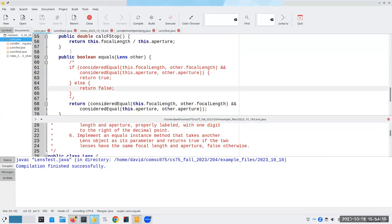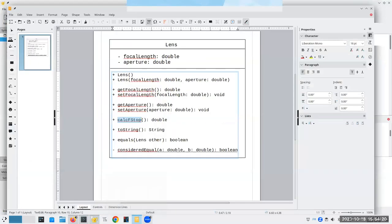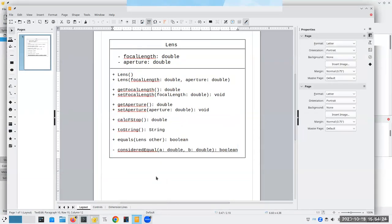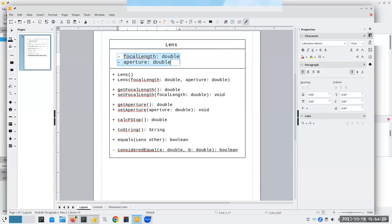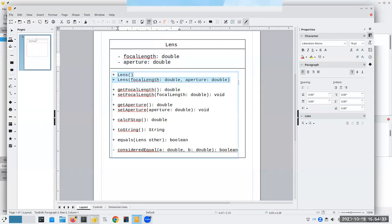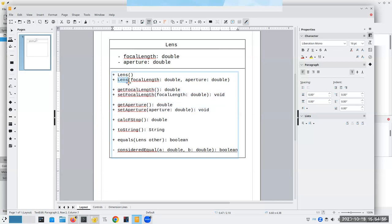And there you have the development of a Lens class, which we did by starting with our UML diagram. We implemented attributes first, then constructors, then went straight to toString to verify output. We wrote getters and setters and tested them, then used setters to optimize the constructors. Then calcFStop, and finally equals — with a private static method to help eliminate duplicate code. And that is today's mini-lecture.